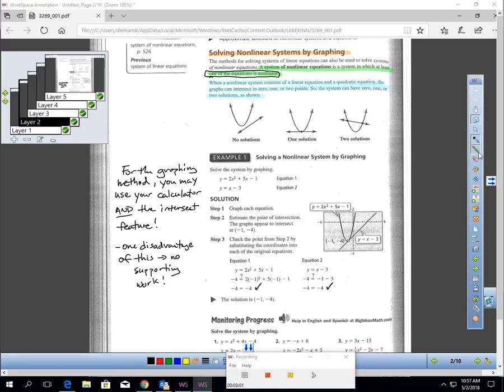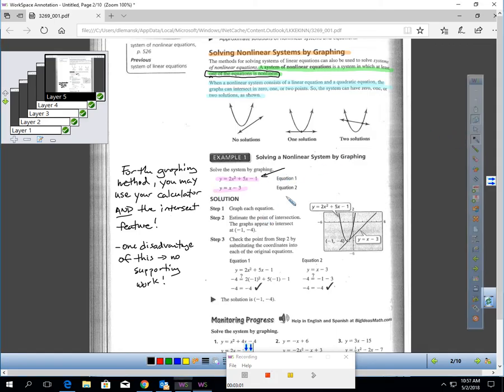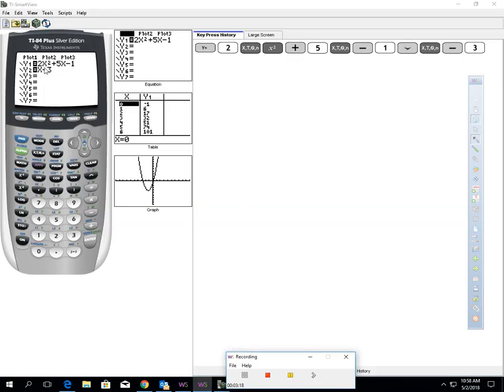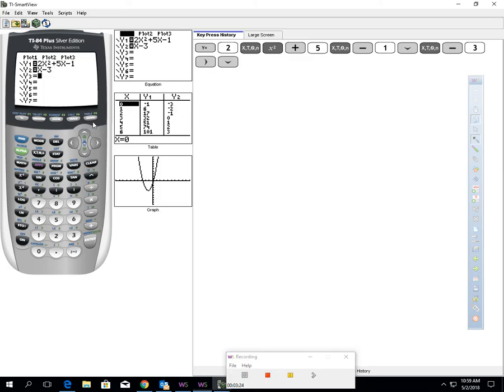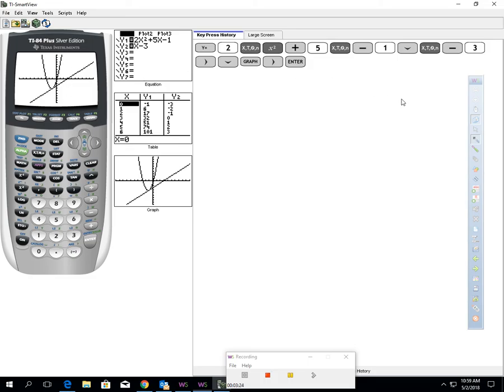Let's do this question together. So take your calculator out. We're going to do this question together. We're going to solve this system, and you notice there's two equations in our system. The first equation is a quadratic, and the second equation is linear. So let's go ahead and take those two equations and type them in our calculator. And you can see, I've taken the time to plug both of these equations in my calculator.